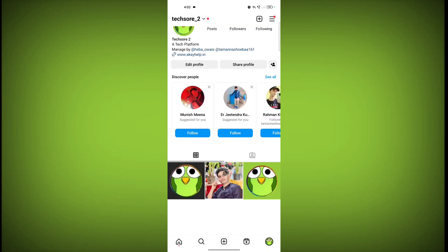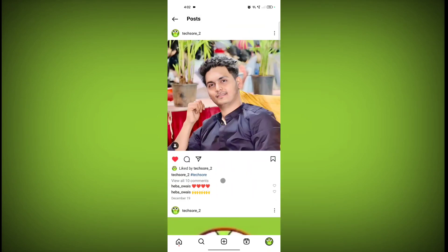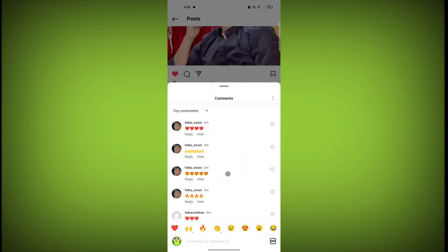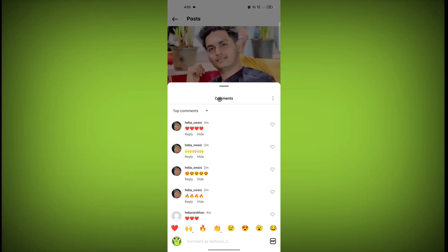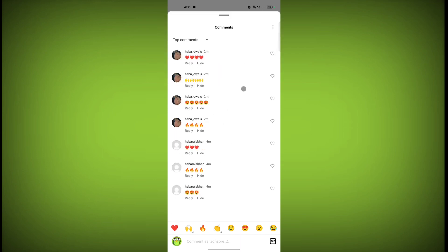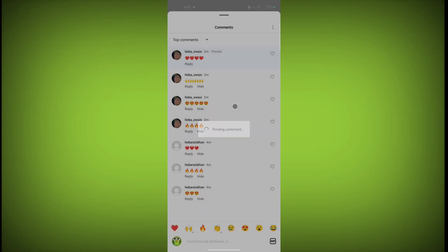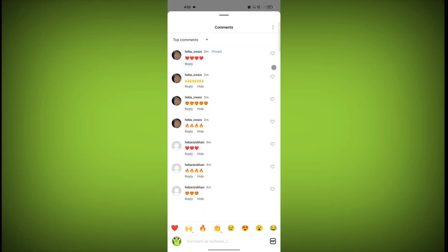Click on 'View All Comments,' then click on any comment you want to pin. You will see the option to pin — click on it. Now this comment is pinned. To unpin, just click on that comment you have pinned.